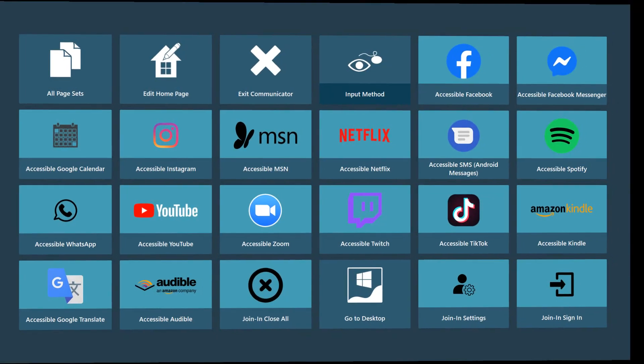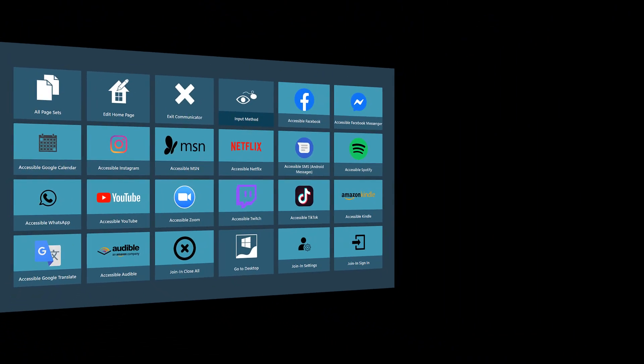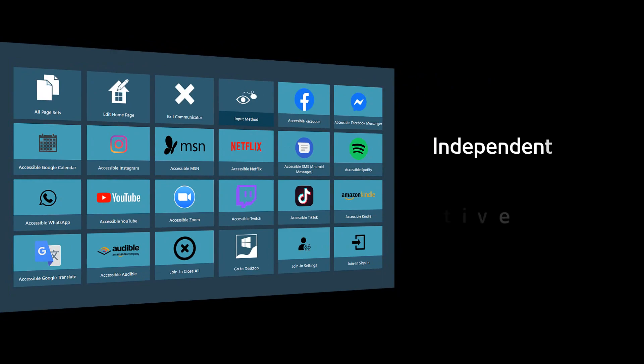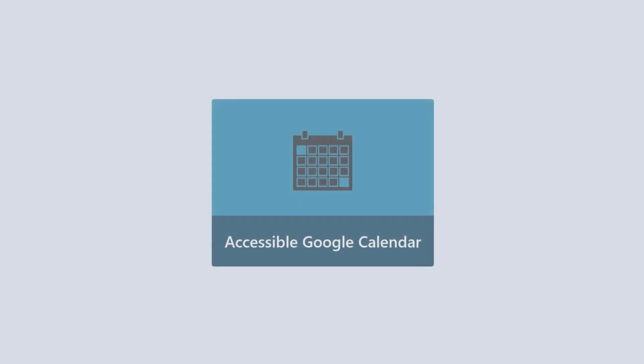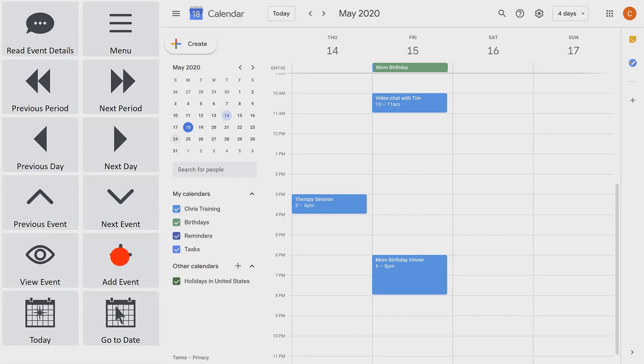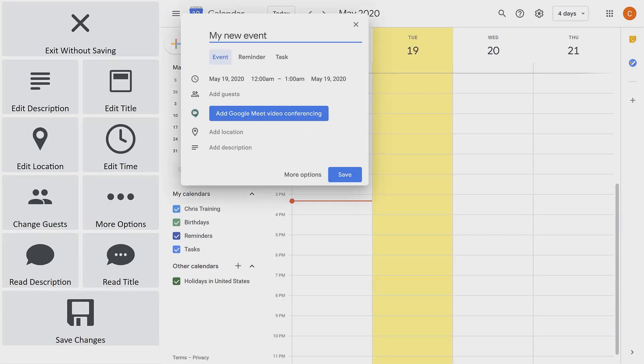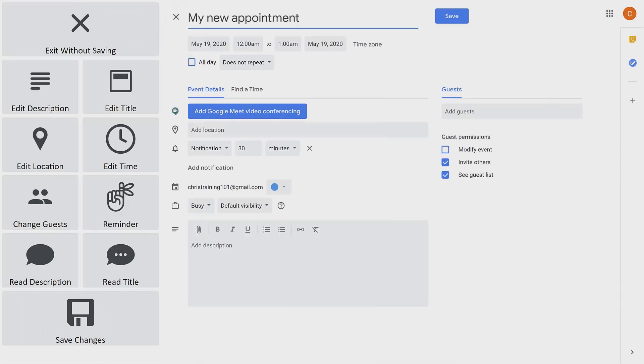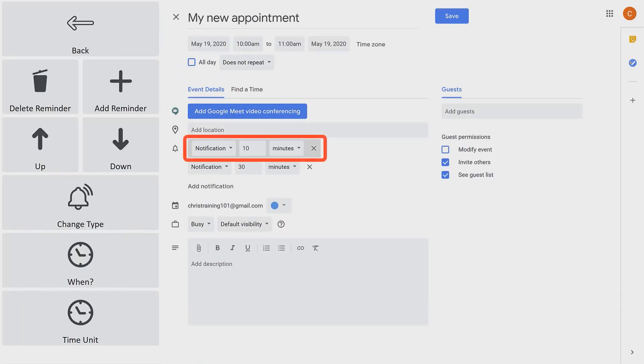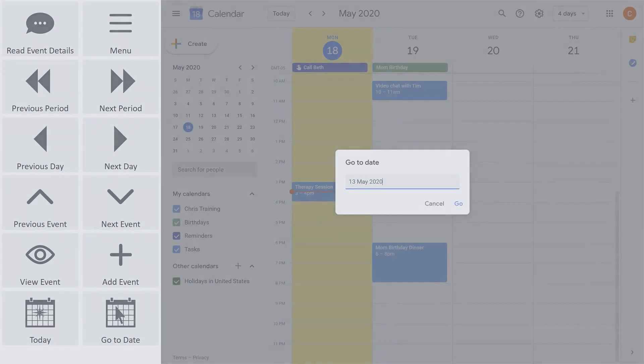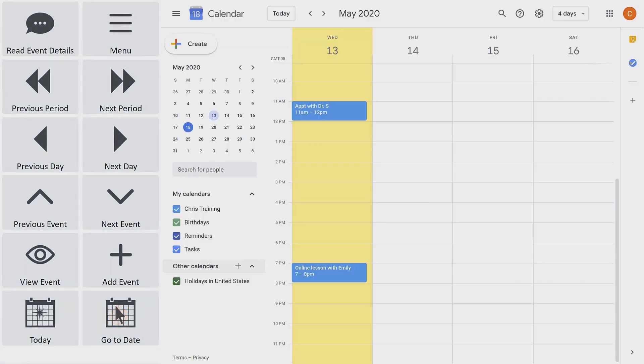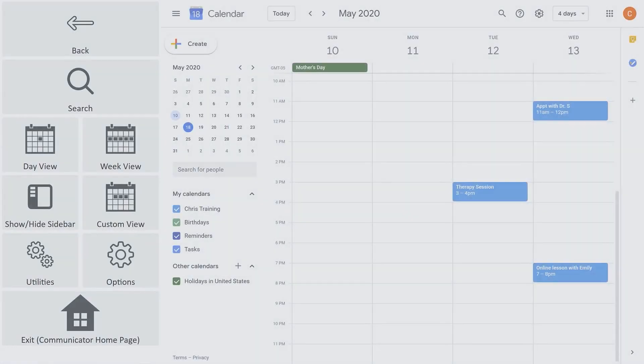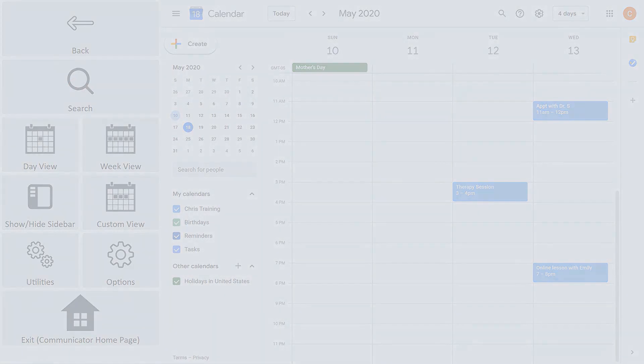Communicator 5 Accessible Apps also empower users to become more independent and productive. For example, Accessible Google Calendar allows users to manage their events by creating an event, setting up appointment reminders, viewing events on a specific date, or searching for an event on their calendar.